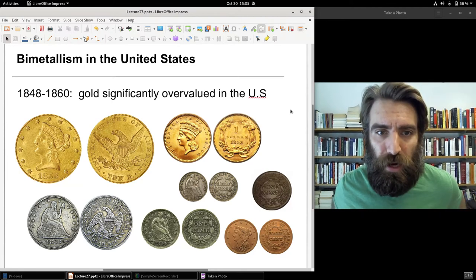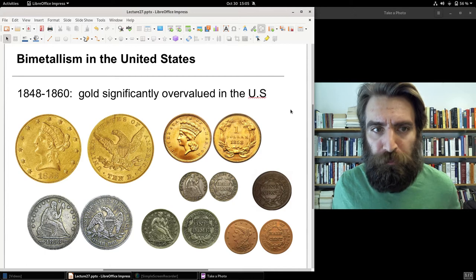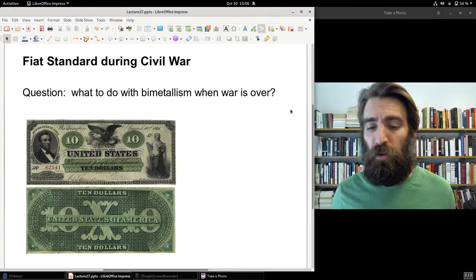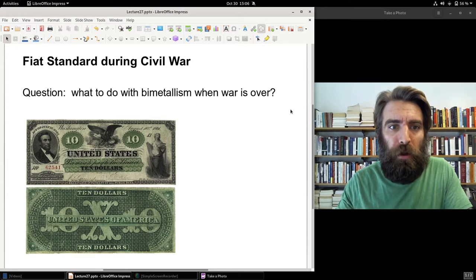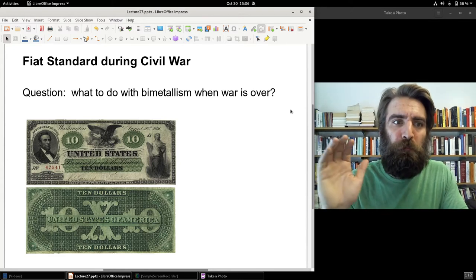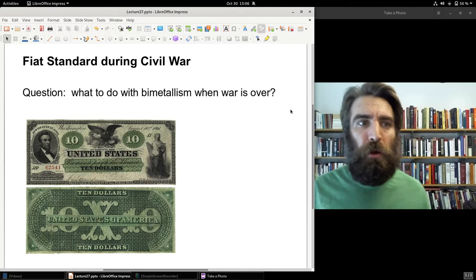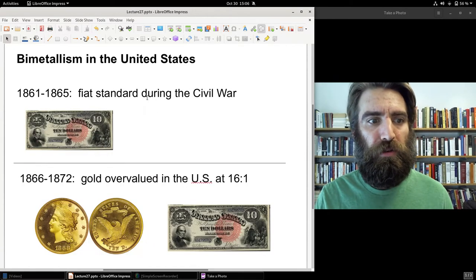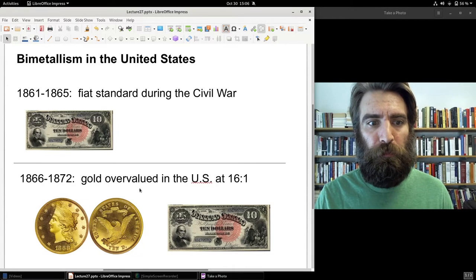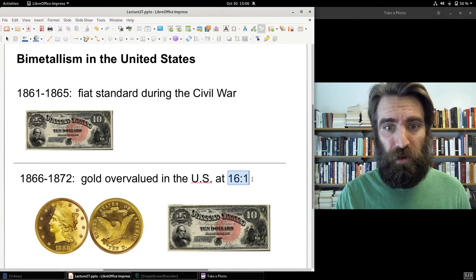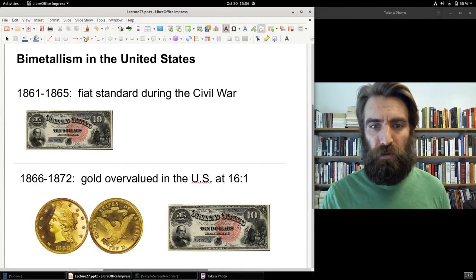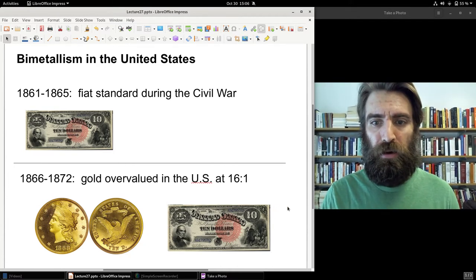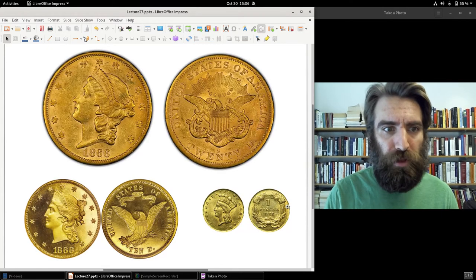During the Civil War the US was on a fiat standard — gold and silver were hoarded and banks suspended specie payments. When the war ended, the ratio was still 16 to 1, still representing an overvalued gold coinage. The question was what to do about bimetallism. The post-war monetary system combined greenbacks, national banknotes, and gold coins.